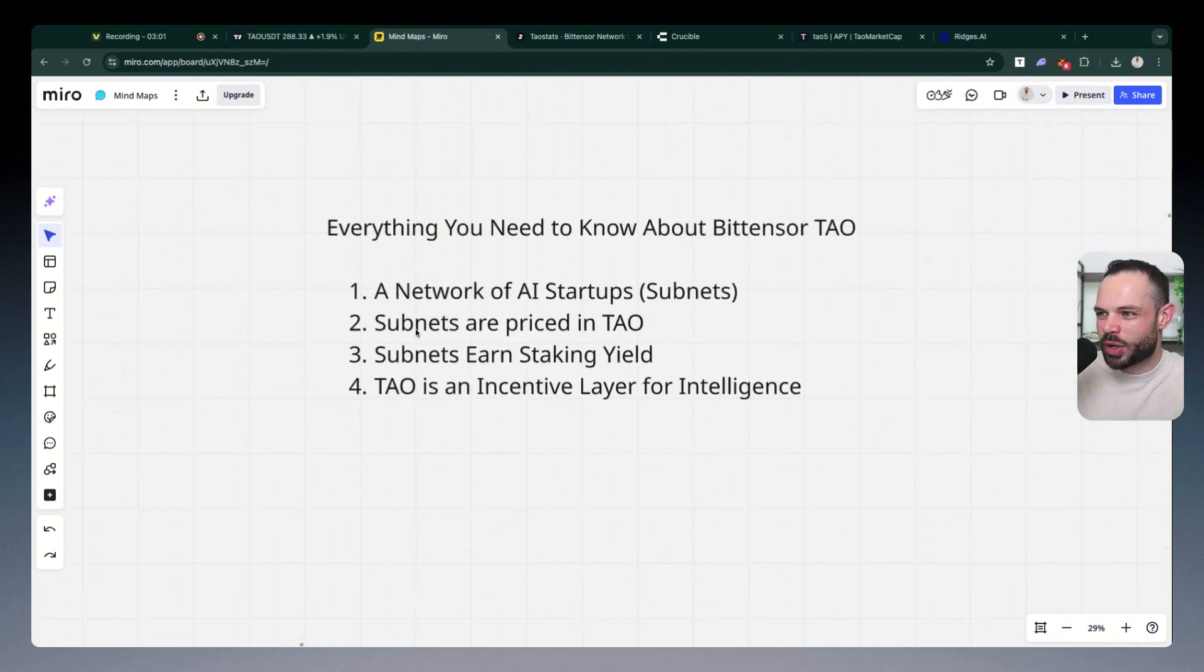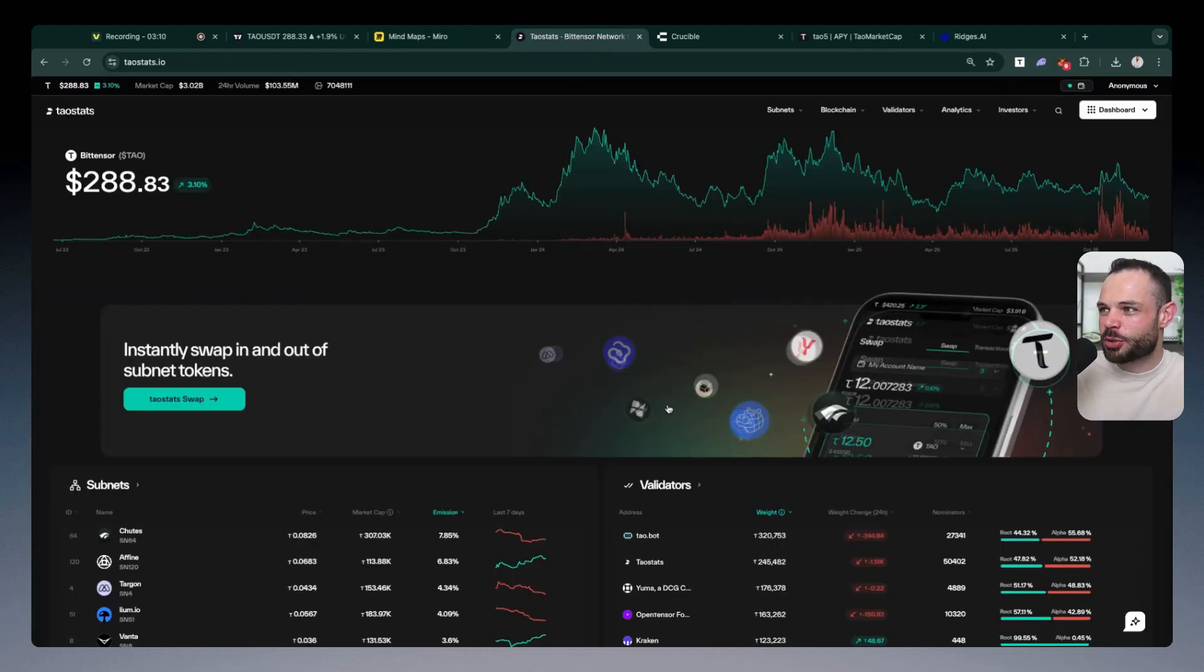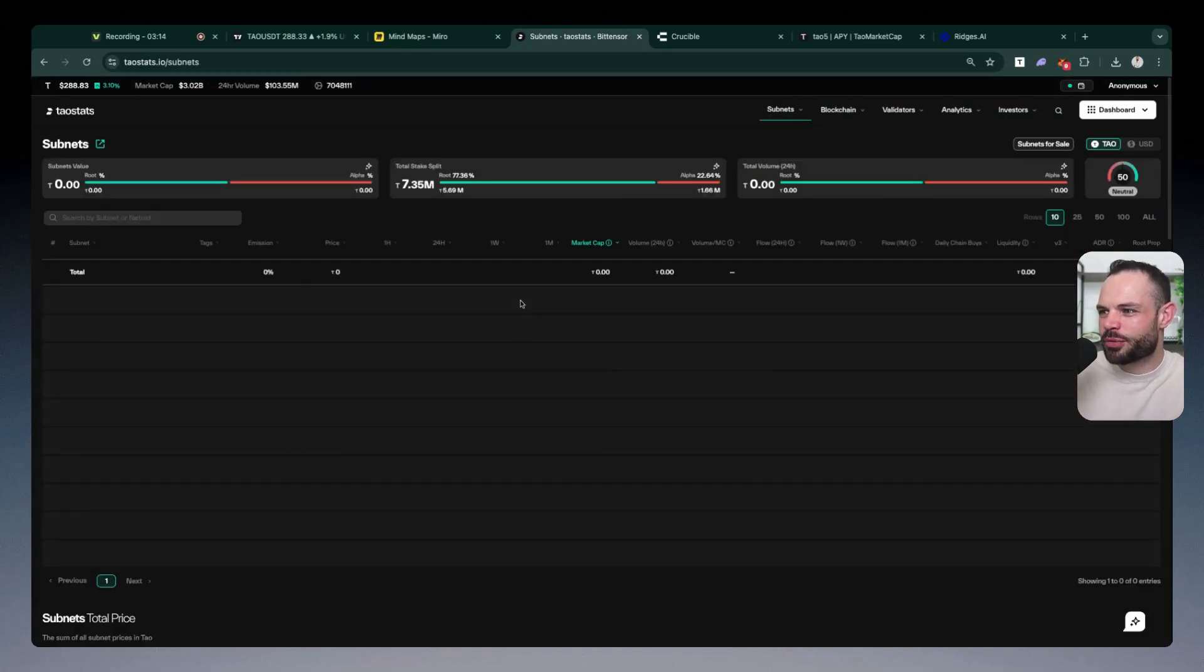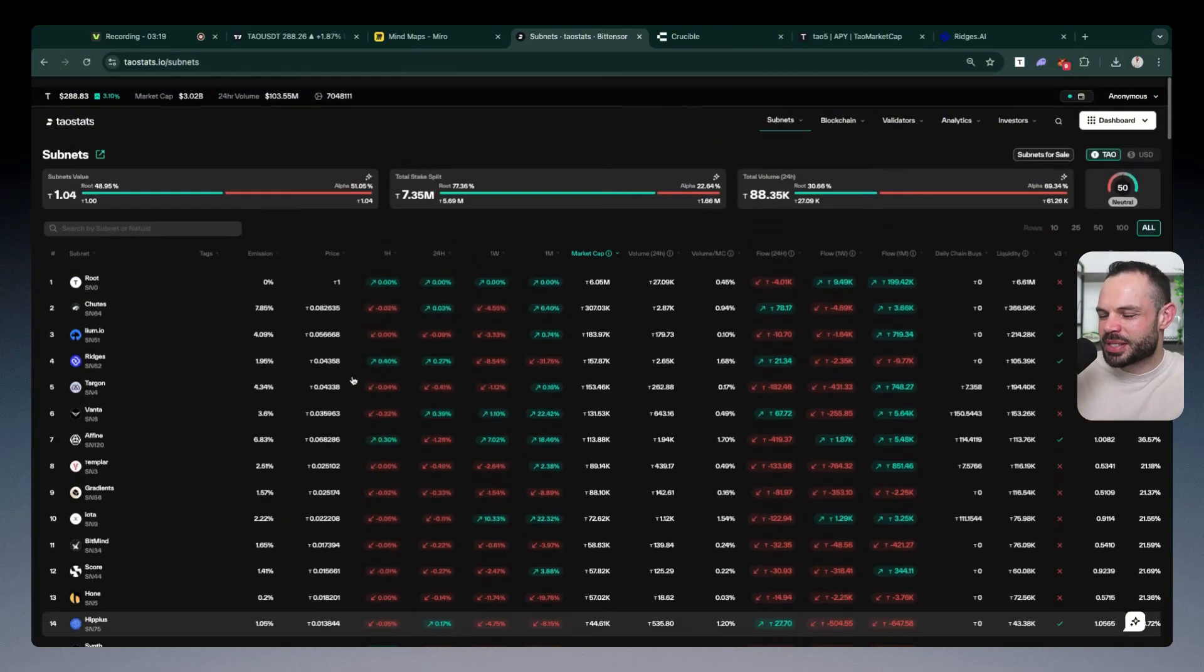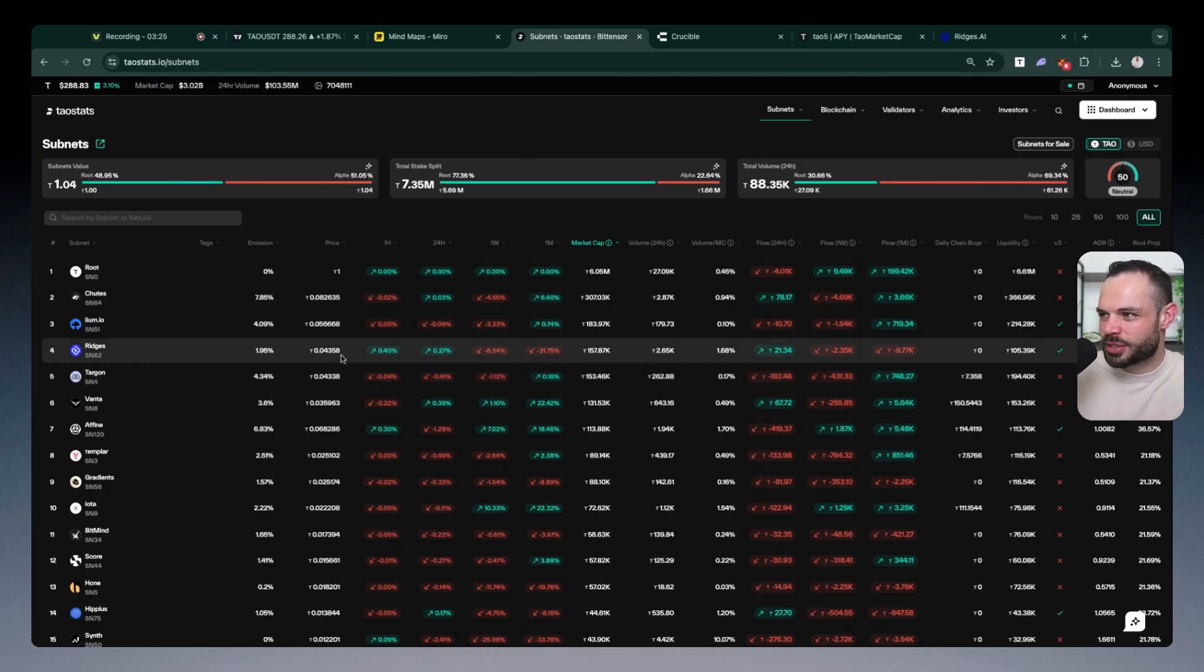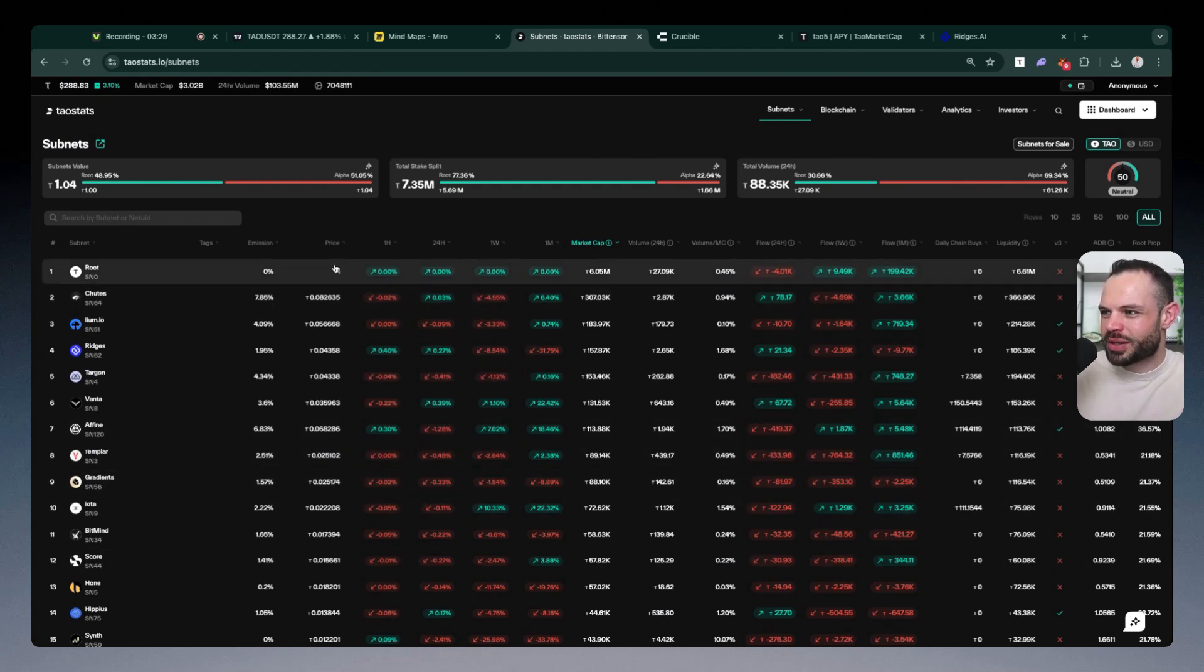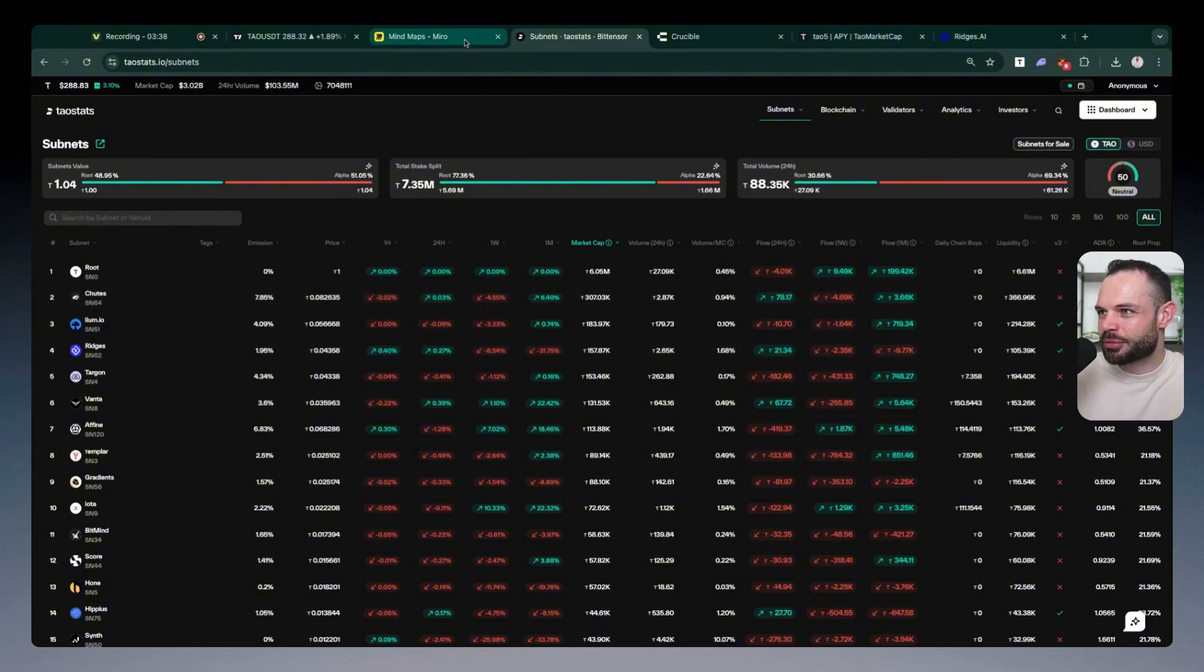That brings up another very good point because subnets are priced in Tau. What do we mean by that? Well, when you first begin to learn about subnets, it's very difficult to fully grasp what they are. Using a terminal like taustats.io is very useful because if we come over into the subnet explorer, we can now filter here and show all subnets in the BitTensor ecosystem. There is a hard cap of 128 subnets at this moment in time. That will increase in future. But when you see all of these different subnets, the important thing to note is the price of them is denominated in Tau terms.